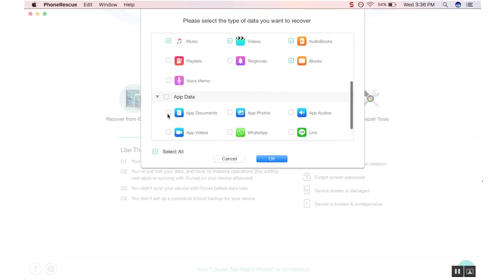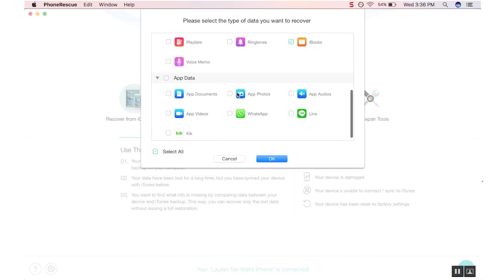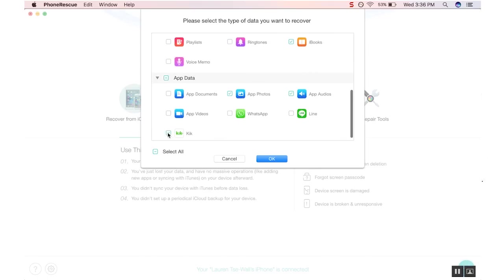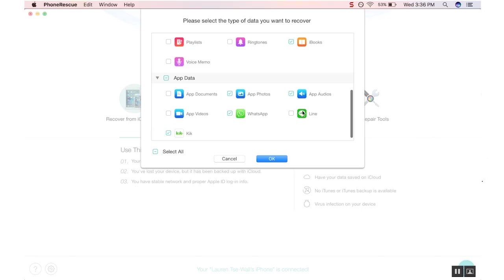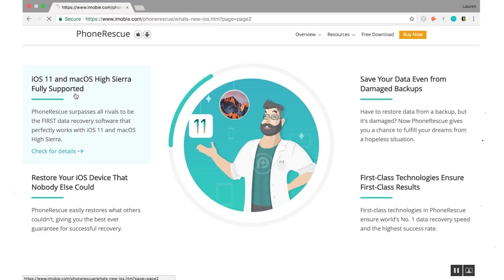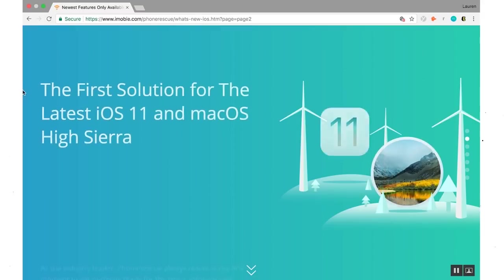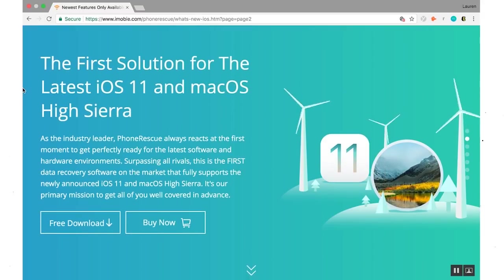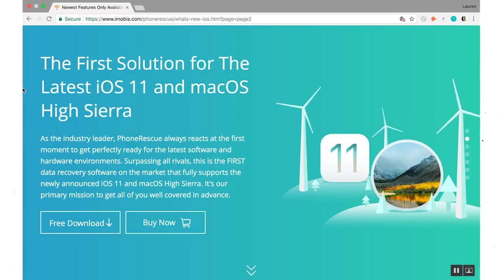Even better, tech knowledge is not required when using this software, so anyone can use PhoneRescue to retrieve their lost data. PhoneRescue works perfectly with the newly announced iOS 11 and macOS High Sierra, making PhoneRescue a pioneer in developing and applying cutting-edge technologies covering your data in advance.